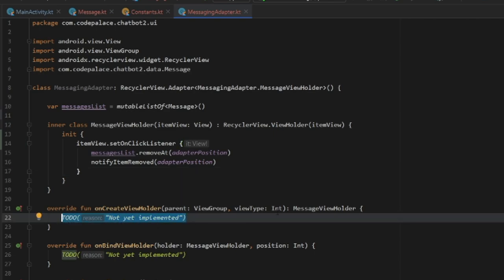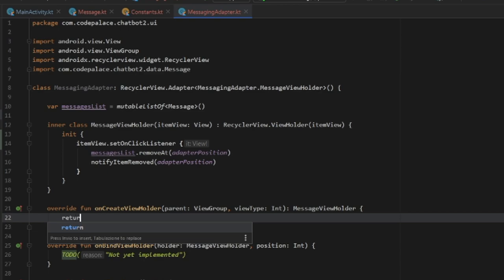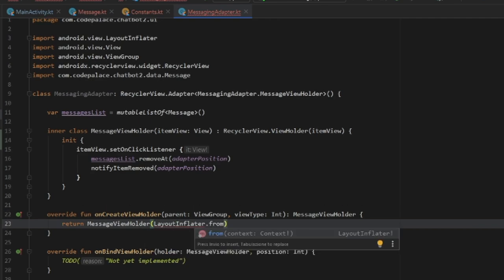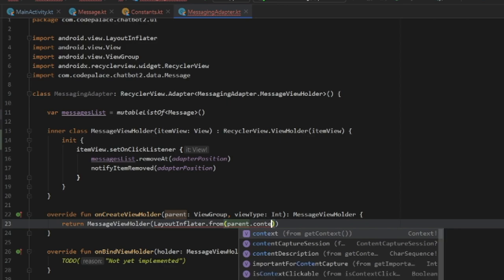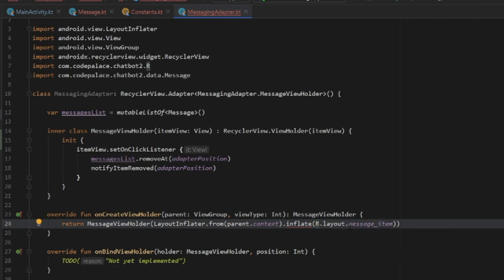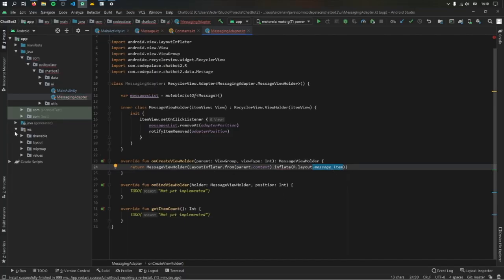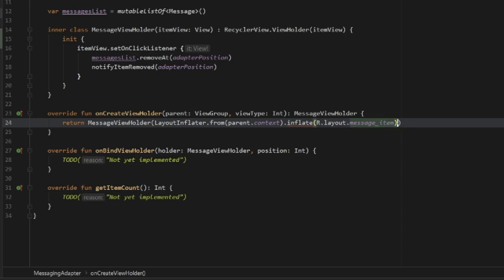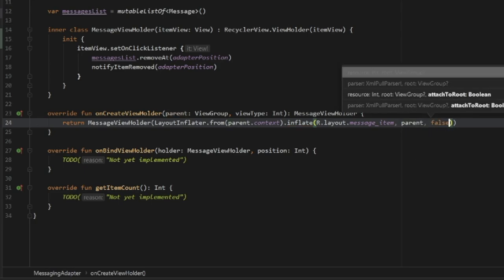In onCreateViewHolder, we return a MessageViewHolder. Inside it, we call the layout inflator from parent.context and inflate R.layout.message_item — make sure to import R, otherwise it won't find the message item we created. In your res/layout folder you'll see message_item, which contains the two views for the messages. We add the parent and set attachToRoot to false.